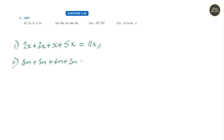Question number 2: 8m plus 3m plus 4m plus 2m. 8 plus 3 is 11, plus 4 is 15, plus 2 is 17m.